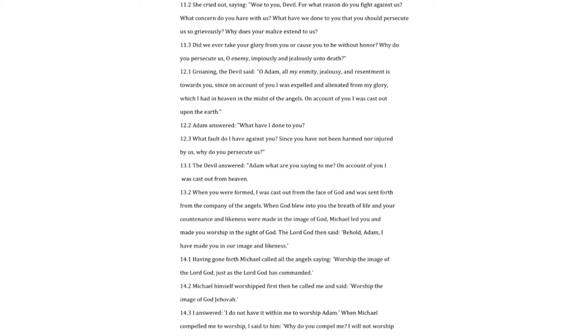I answered, I do not have it within me to worship Adam. When Michael compelled me to worship, I said to him, Why do you compel me? I will not worship him who is lower and posterior to me. I am prior to that creature. Before he was made, I had already been made. He ought to worship me.